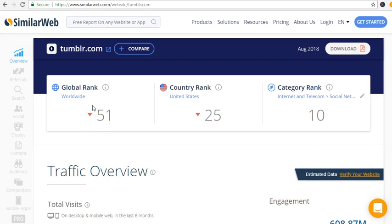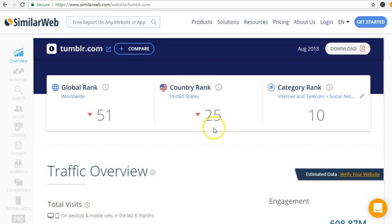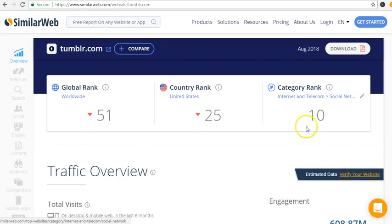In United States it's 25. Category ranked in the social network is number 10, number 10 when it comes to the social networks.